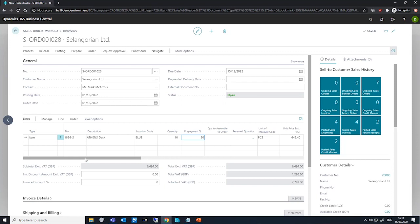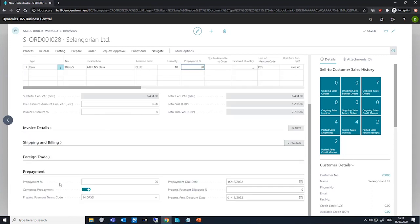If we want to apply one prepayment percentage value to all lines on the order, we can go and edit the prepayment percentage field here under the prepayment tab, after we're done filling in our lines.